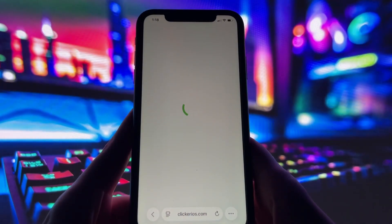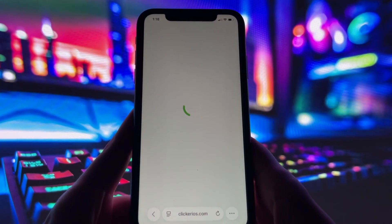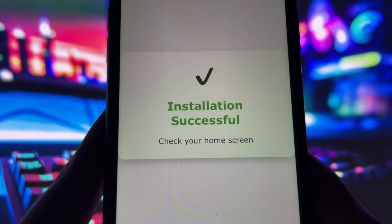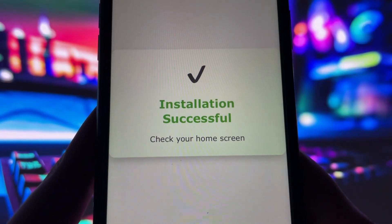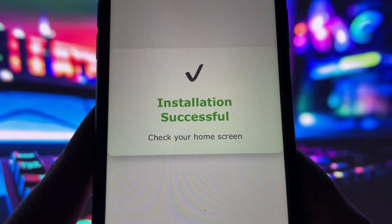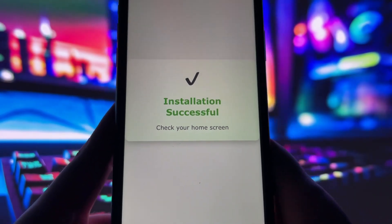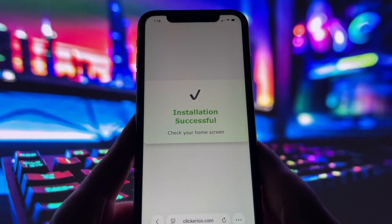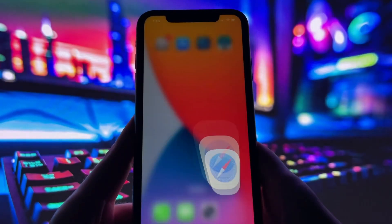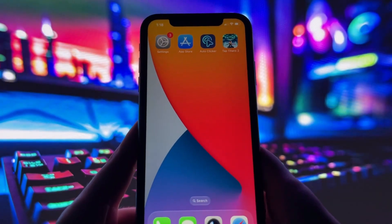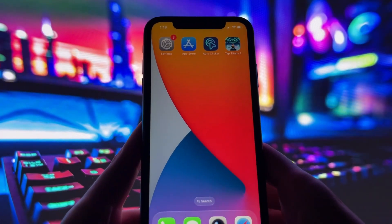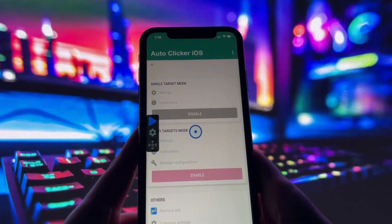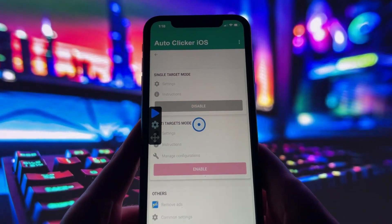After you complete those quick steps, you'll get a profile installation pop-up on your phone. Just confirm it, and the app will install automatically. And that's it. You now have a working auto-clicker on your iPhone. I hope it works perfectly for you and makes your games or tasks a lot easier.